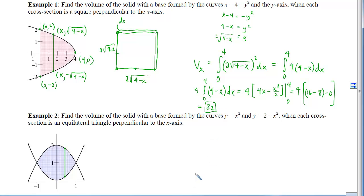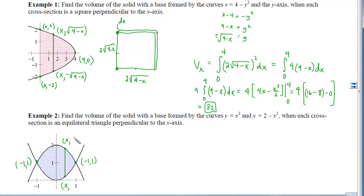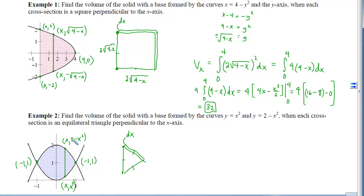In Example 2, we find the volume of the solid with the base formed by two curves when each cross-section is an equilateral triangle perpendicular to the x-axis. We graph the boundaries, label intersections, and draw the representative strip perpendicular to the x-axis, labeling everything in terms of x. The top point comes from the downward-opening parabola 2 minus x², and the bottom point from the upward-opening parabola x². The base of the equilateral triangle is (2 minus x²) minus x², which equals 2 minus 2x².